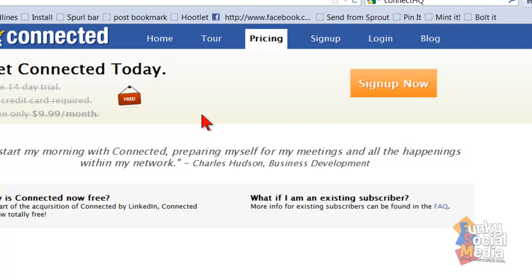It looks like a fantastic little platform where you can manage all your connections and your interactions with them on a daily basis, weekly basis, monthly basis.